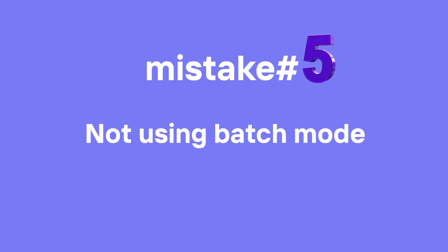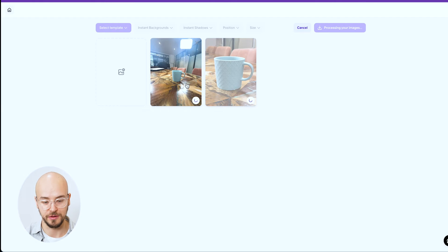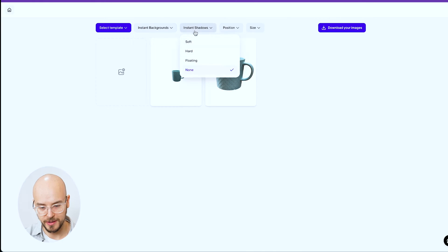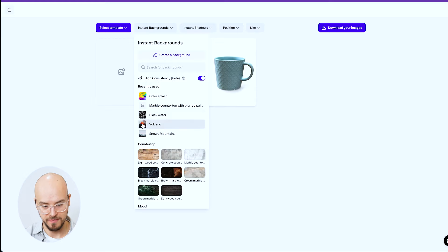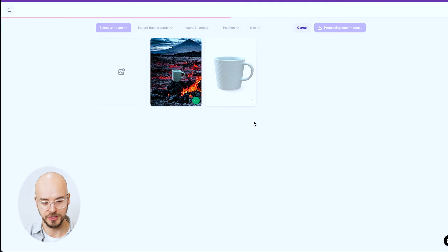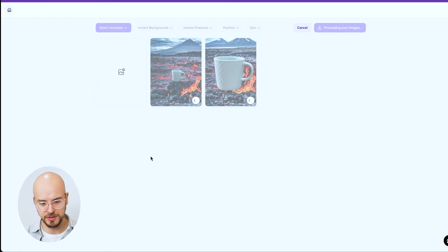Mistake number five: if you're a seller with 10 pictures of a shirt, the worst thing you can do is remove backgrounds one by one. There's a tool called batch mode that lets you automatically remove backgrounds for several images at once. On the phone it's the middle tab, or on the web. Drop your images in and it removes backgrounds for all of them. You can also add instant backgrounds or instant shadows to everything at once — like adding a hard shadow or a volcano effect to all images simultaneously.